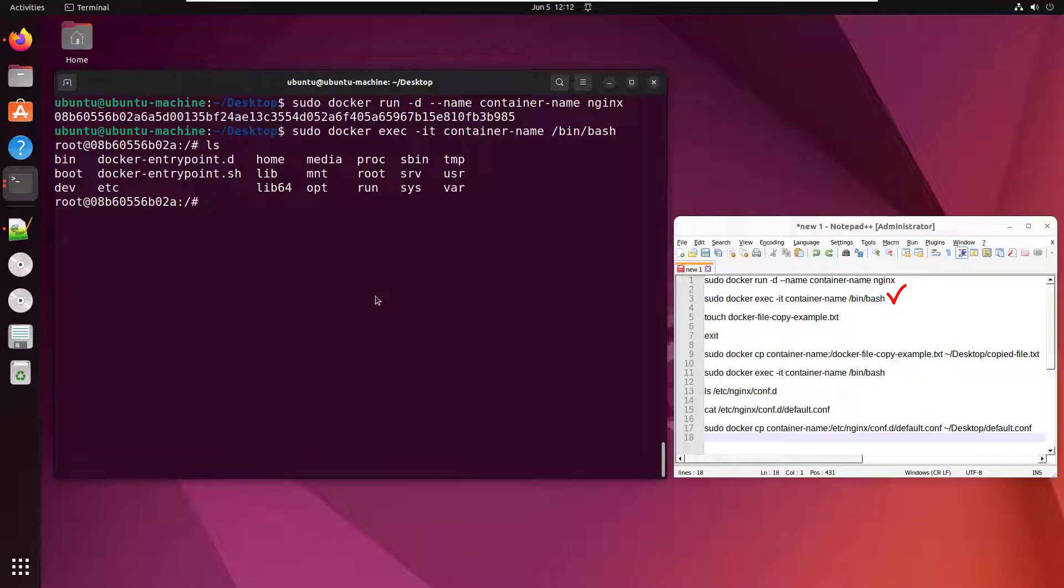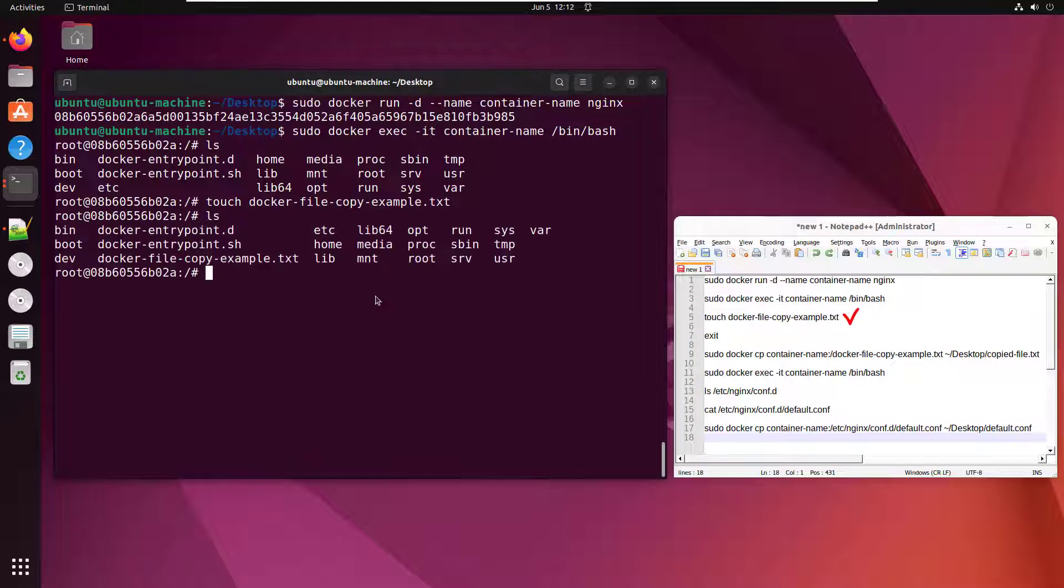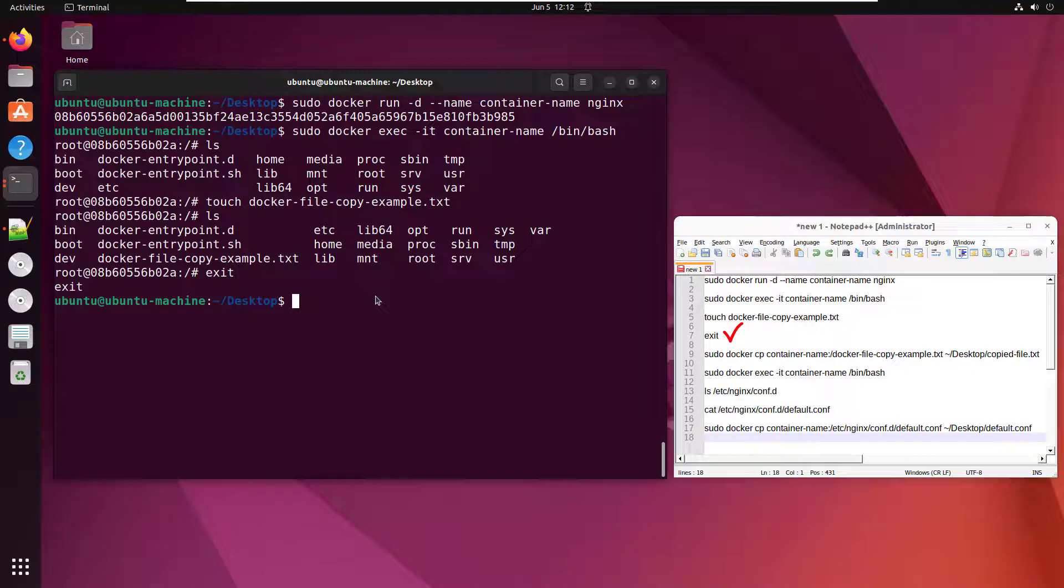And I'd like to copy a file that's inside that container to my host file system. What file do I want to copy? Why don't I create one? So I'm going to do a little touch command and I'll say touch Docker file copy example dot txt. Do a little ls command and you can see, boom, there that file is. But that file is inside the Docker container. How do I get it onto my local machine?